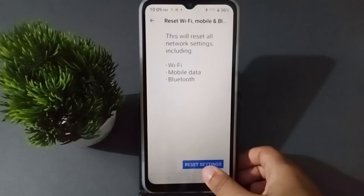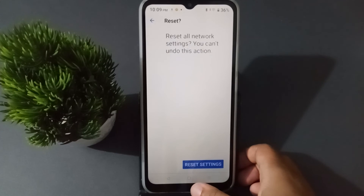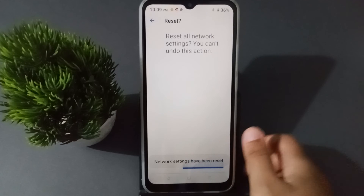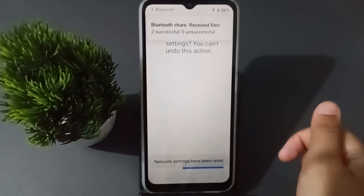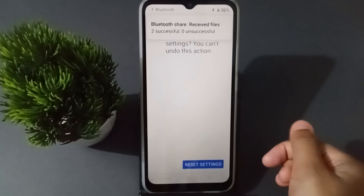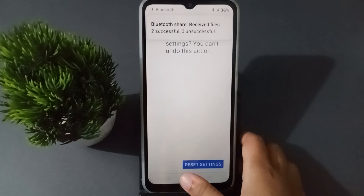Click on Reset Settings and after about five to ten minutes, all of these issues will be fixed.